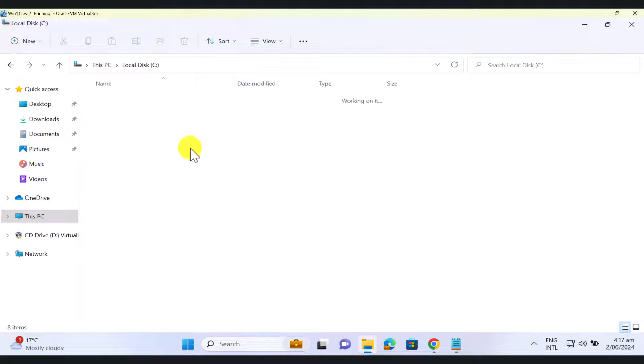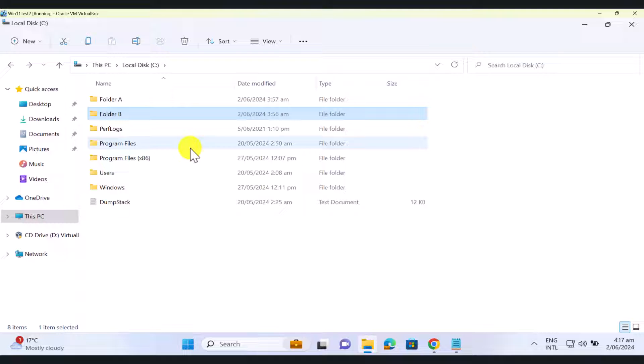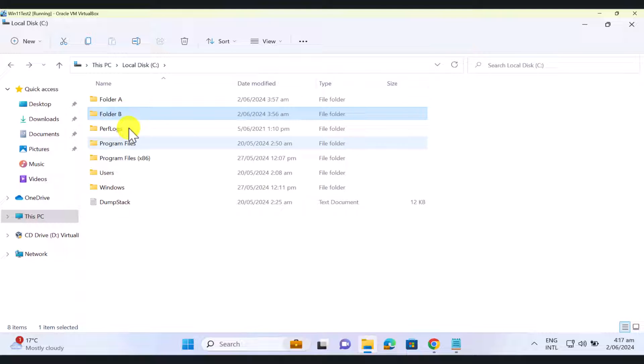So in this tutorial, I'm going to show you Robocopy in action. I'm going to run Robocopy in my command line tool on this computer to copy folder contents from folder A to folder B.